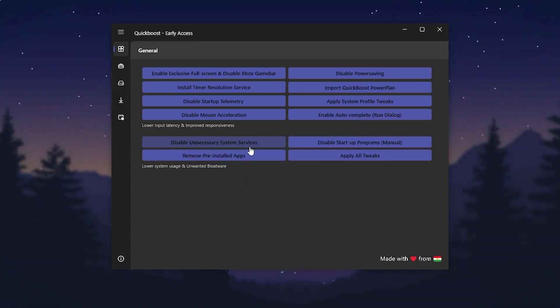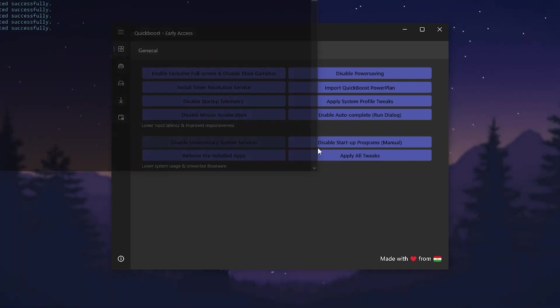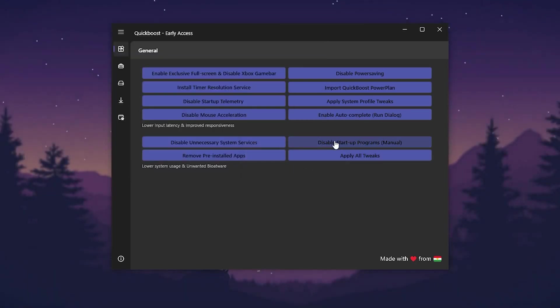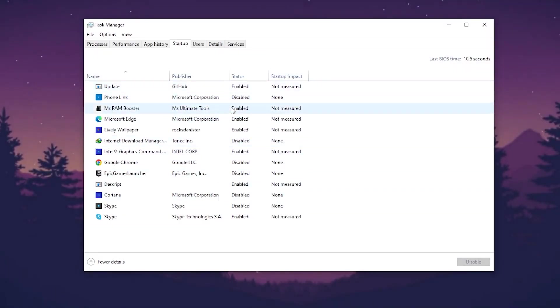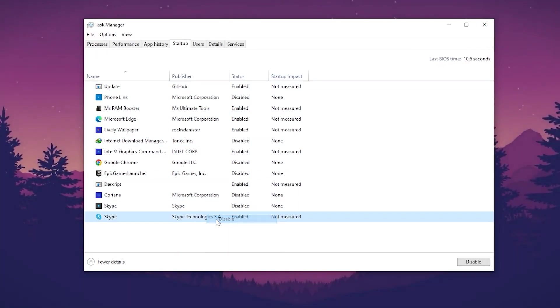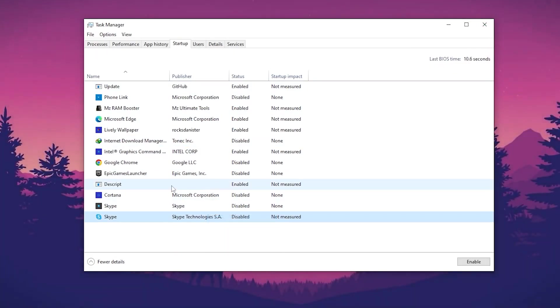Enable the auto-complete run dialogue, click OK. Then here we got disable unnecessary system services - click here and this will disable everything for you. Disable startup programs manually - you can also disable them manually.